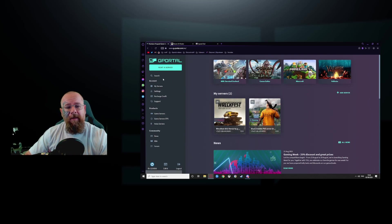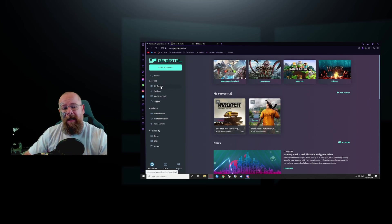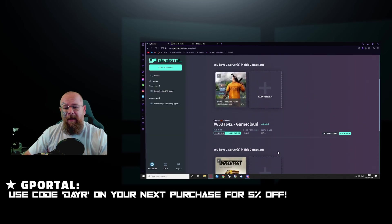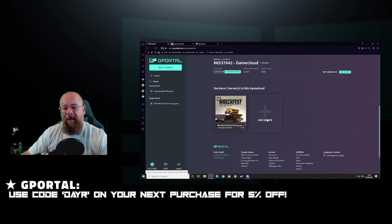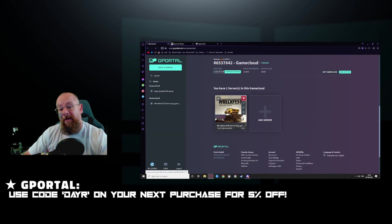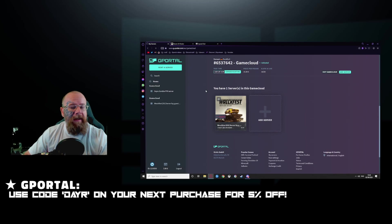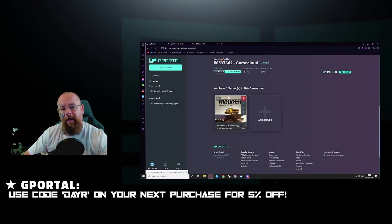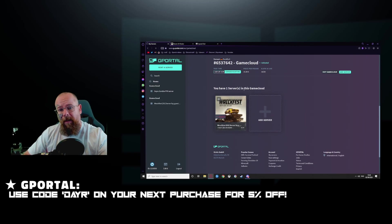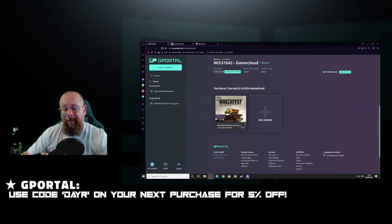So the first thing you want to do is log into the website and click on my servers. Click on the plus symbol and click add server. It will take a couple of minutes depending on whatever you've got going.